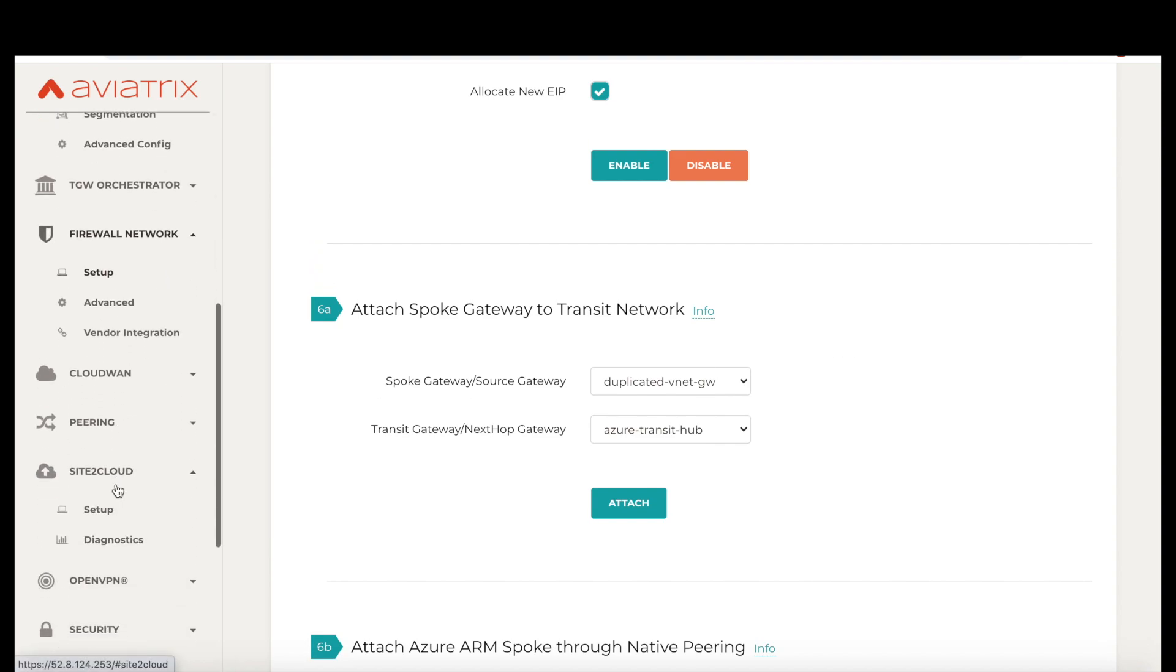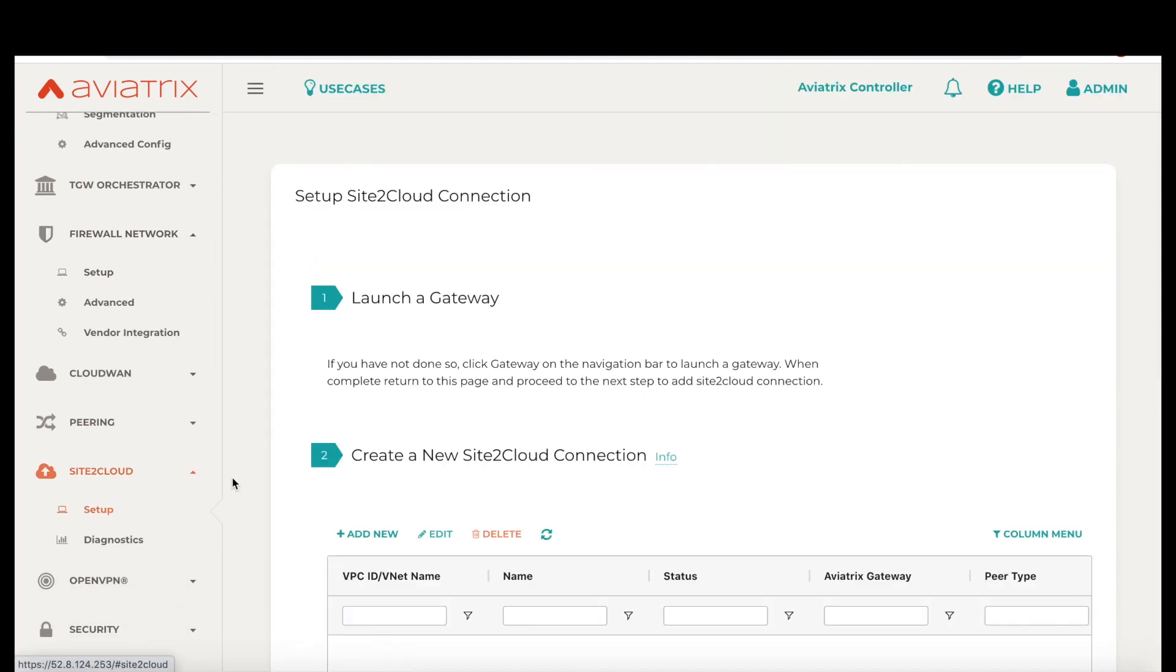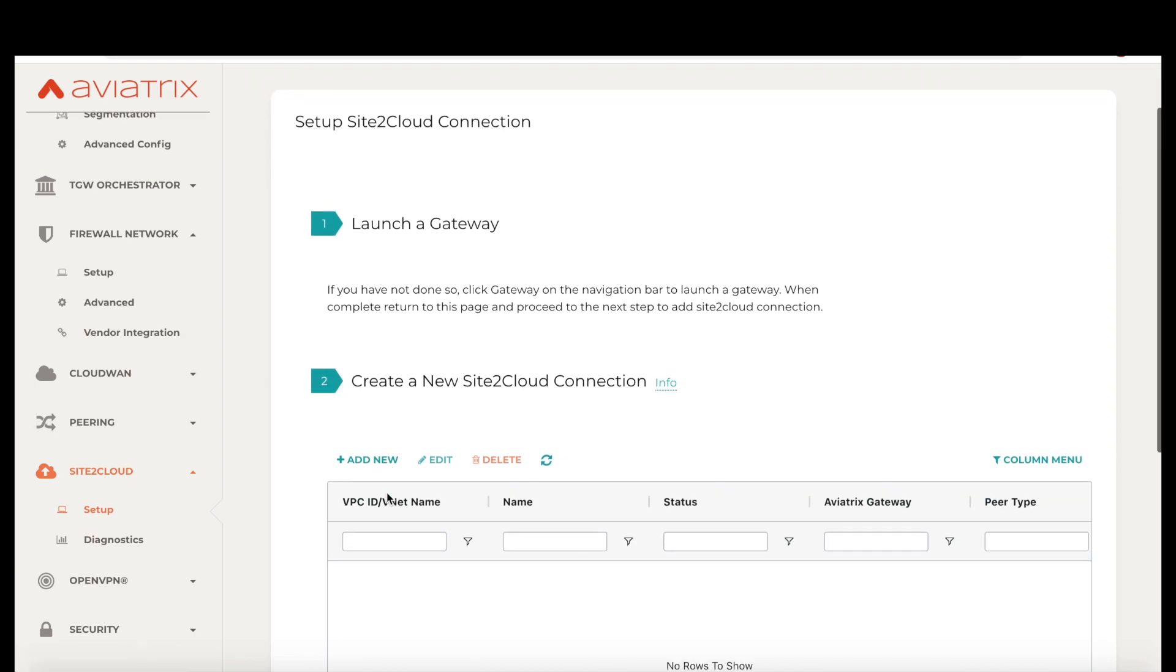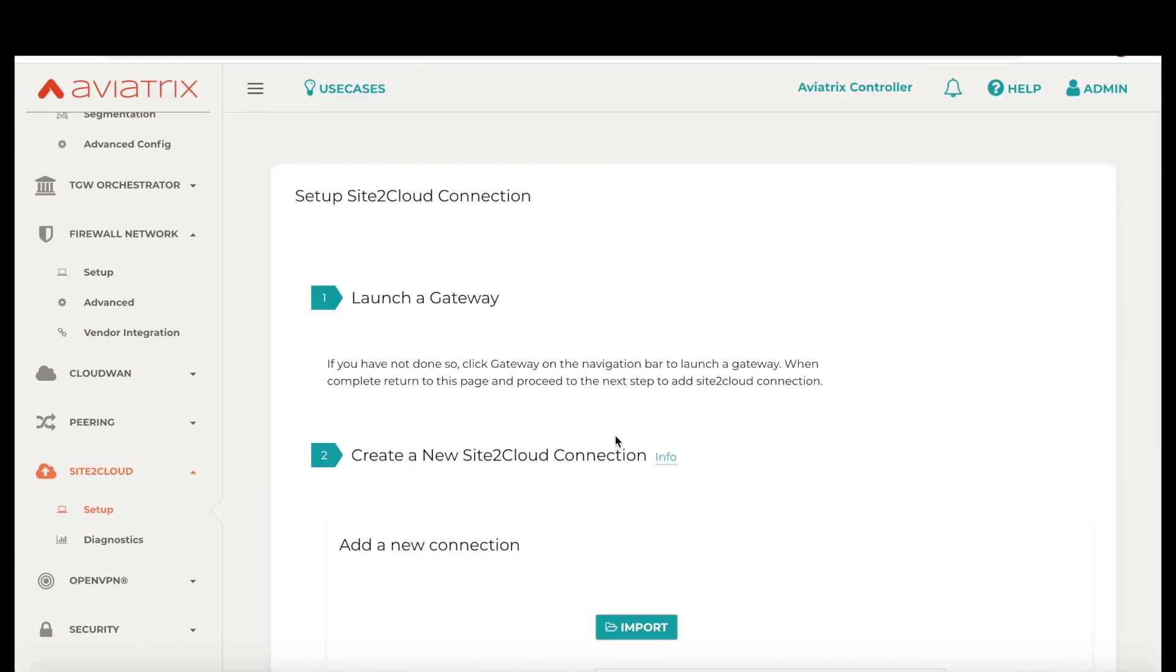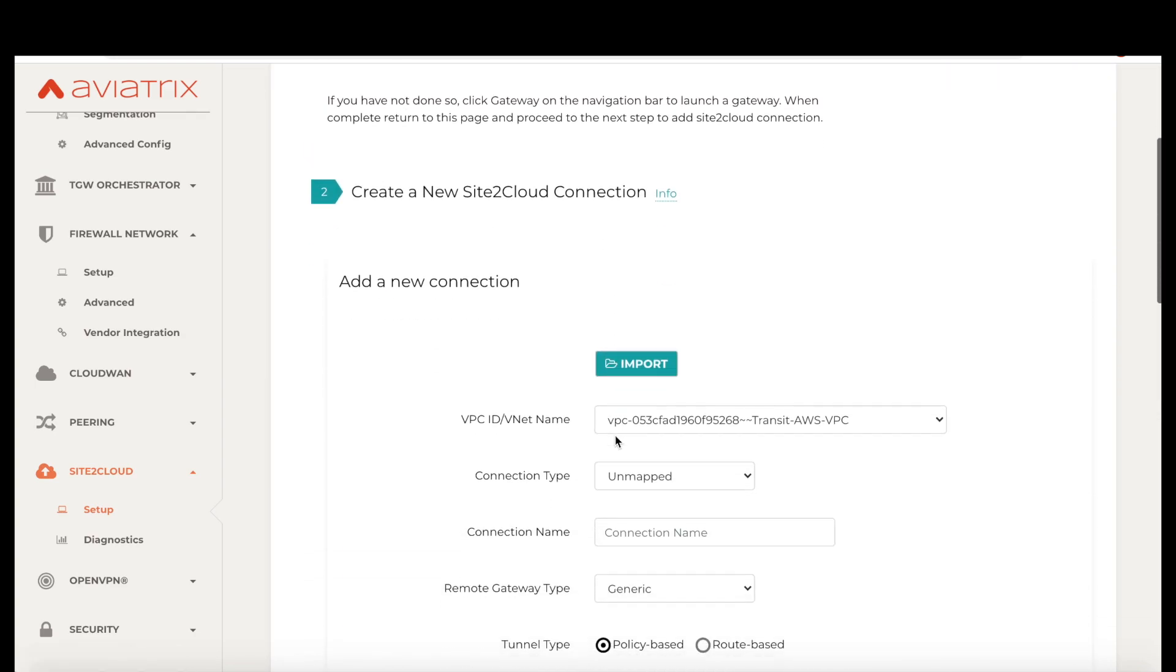At the same time, if you need to gracefully handle overlapping CIDRs, Aviatrix platform has the mapped connection feature. For a deeper dive, please click on the link below.